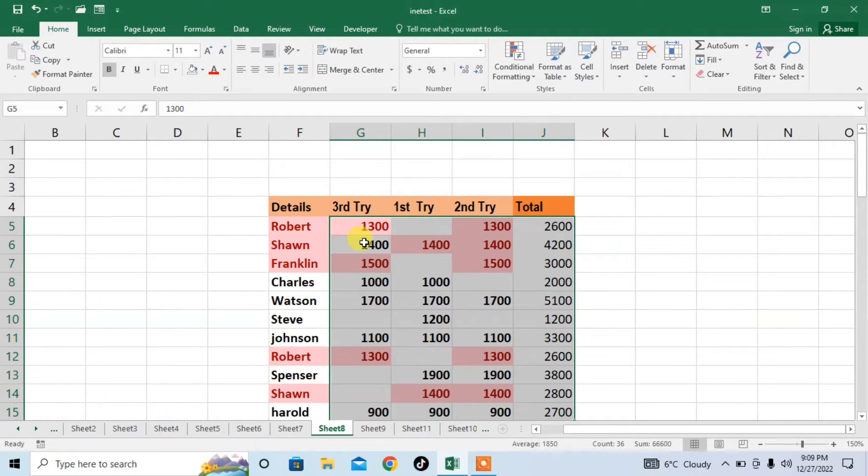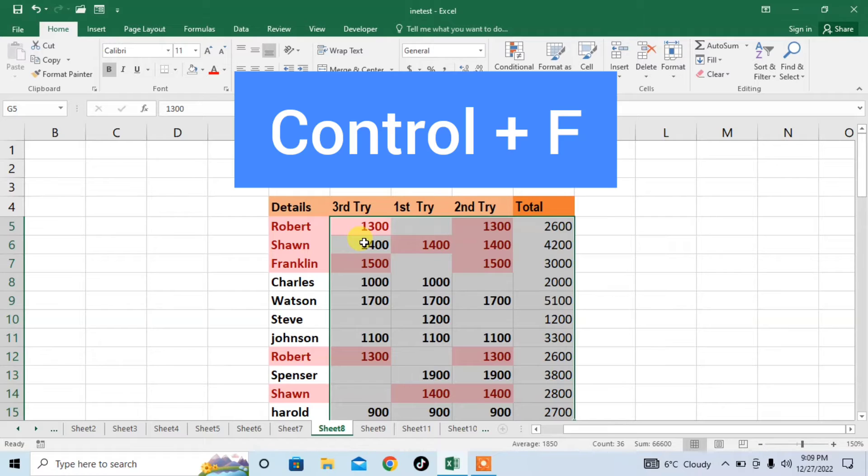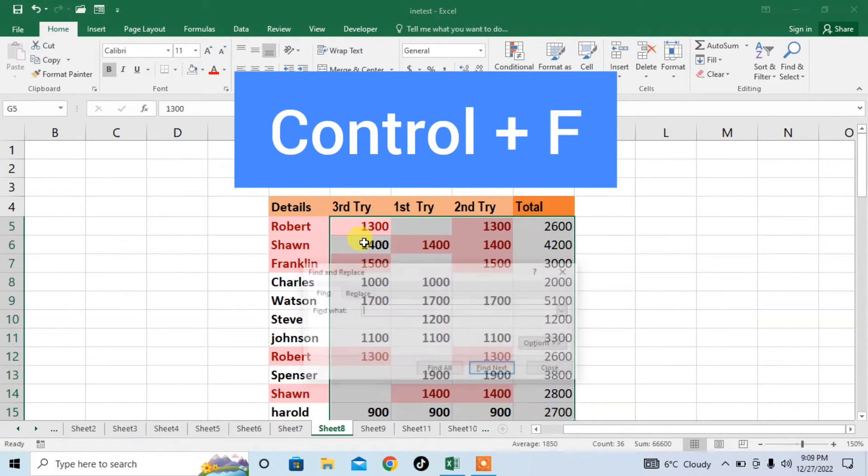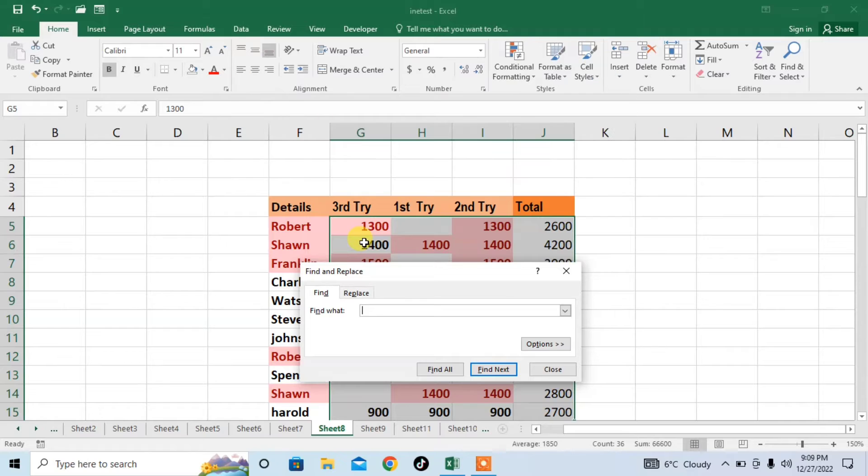After selecting the range, press Ctrl plus F from your keyboard. Now the find and replace menu will appear.